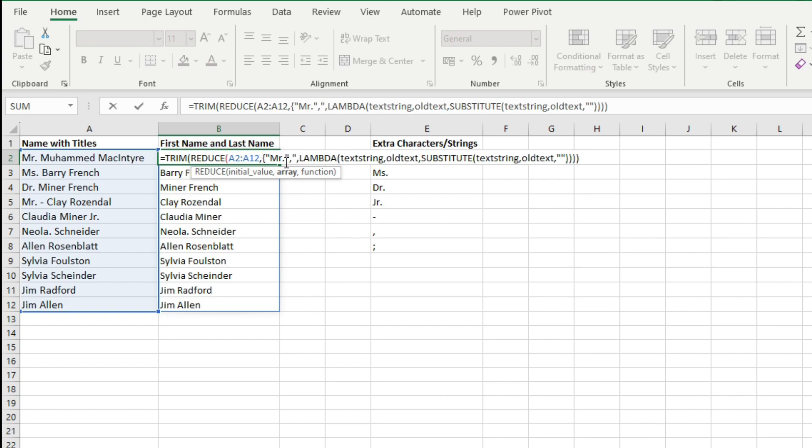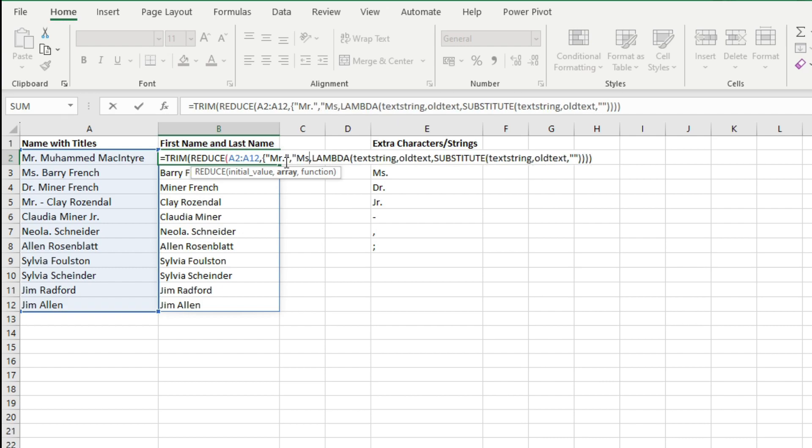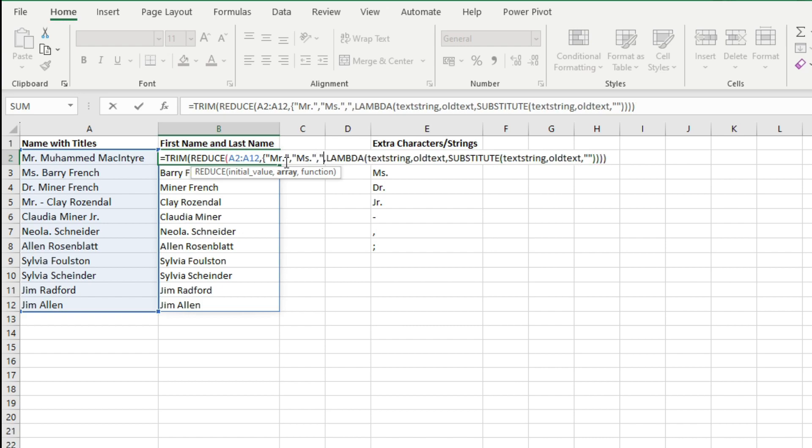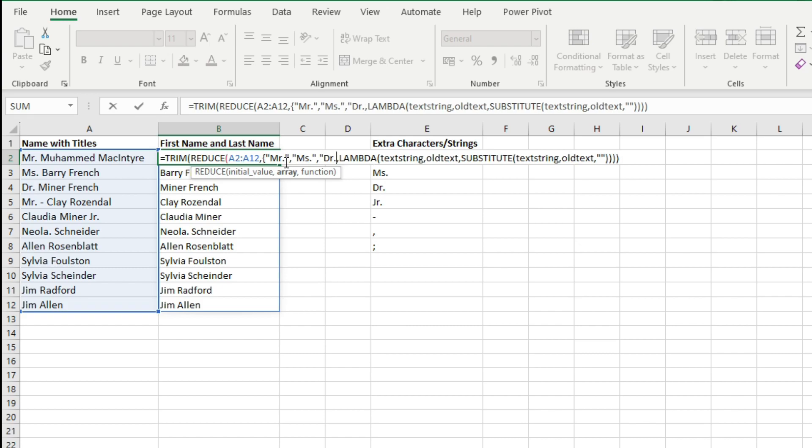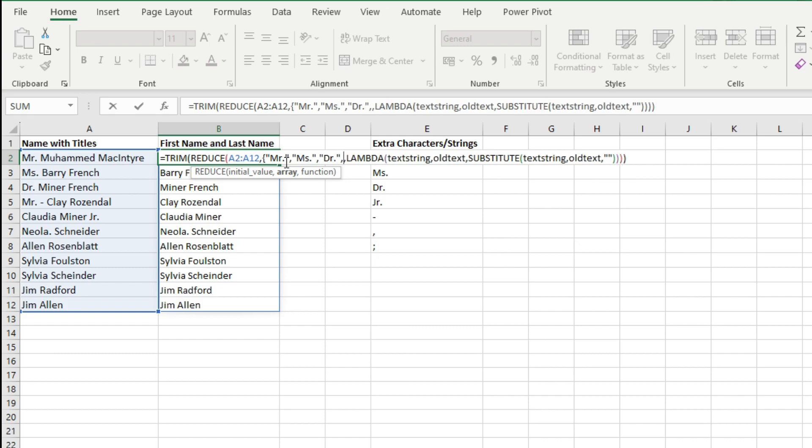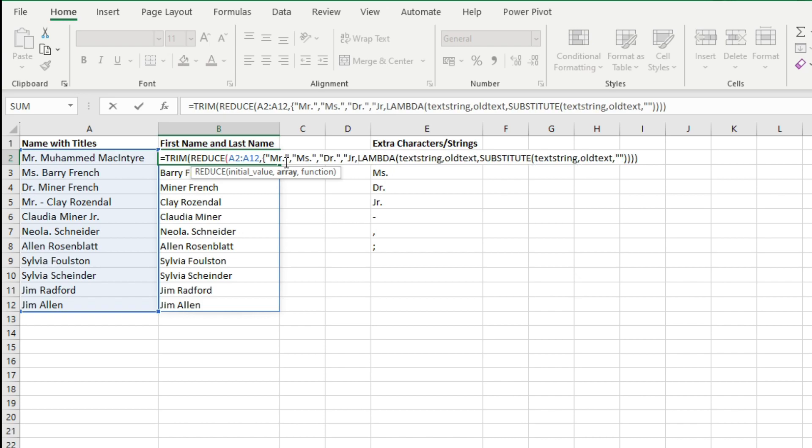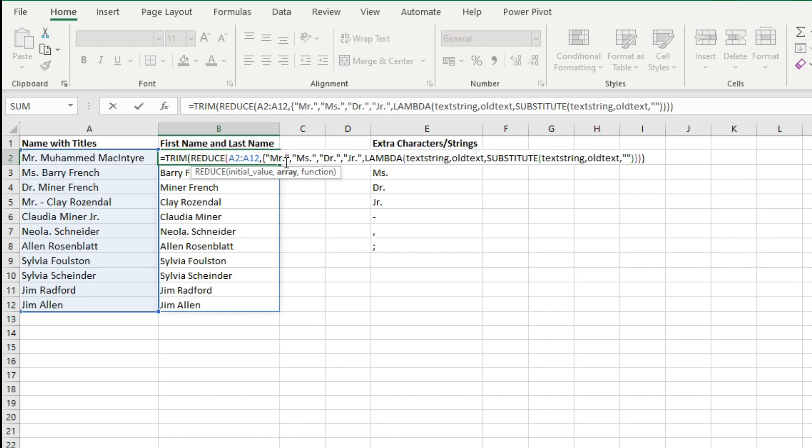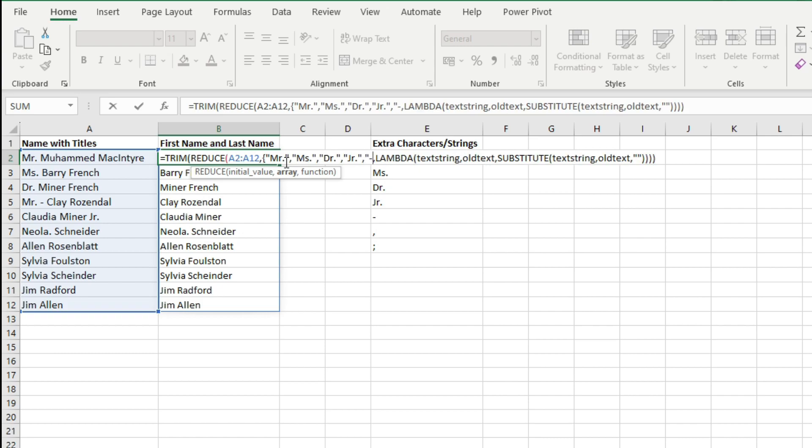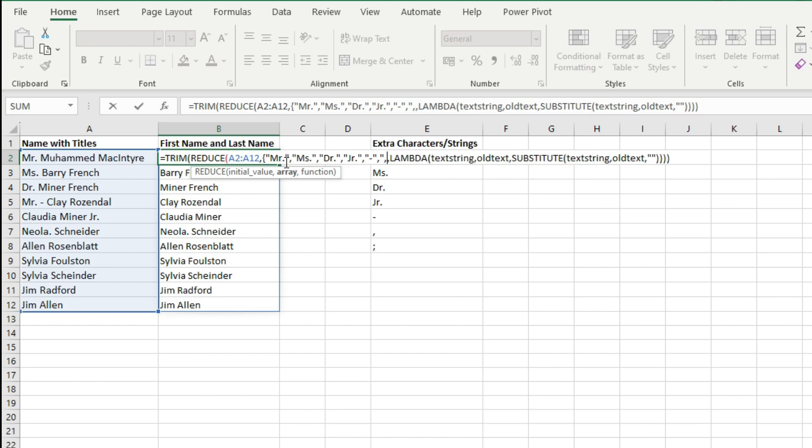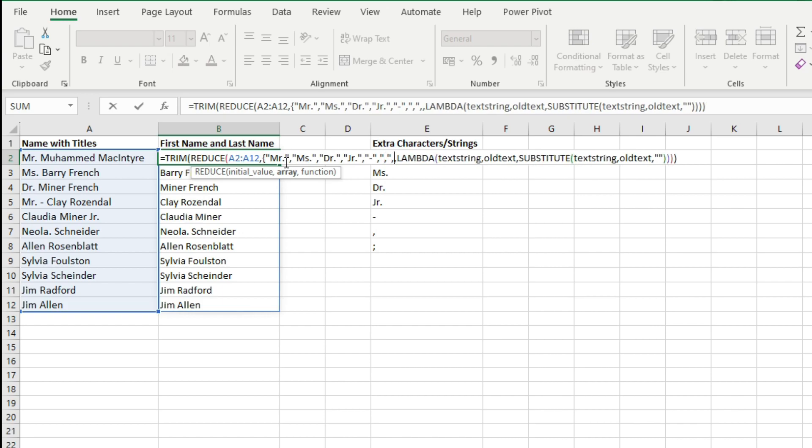Comma, there is Miss also, comma, Doctor is also there, comma, Junior is also there. There are some special characters like a hyphen, a comma, and a semicolon.